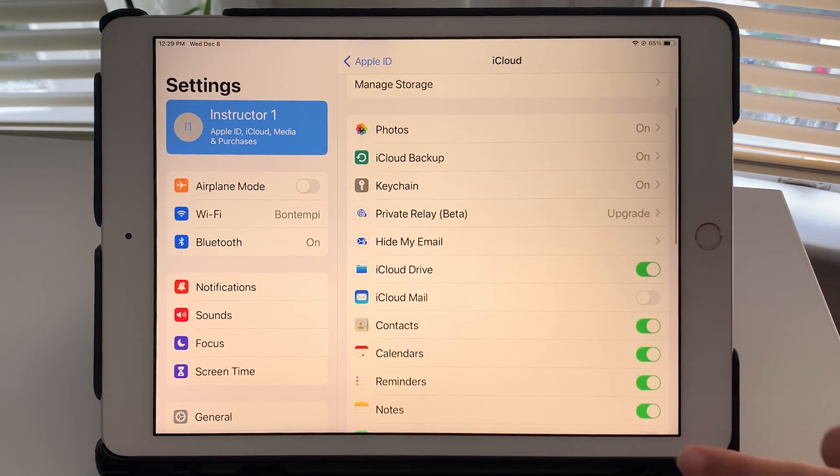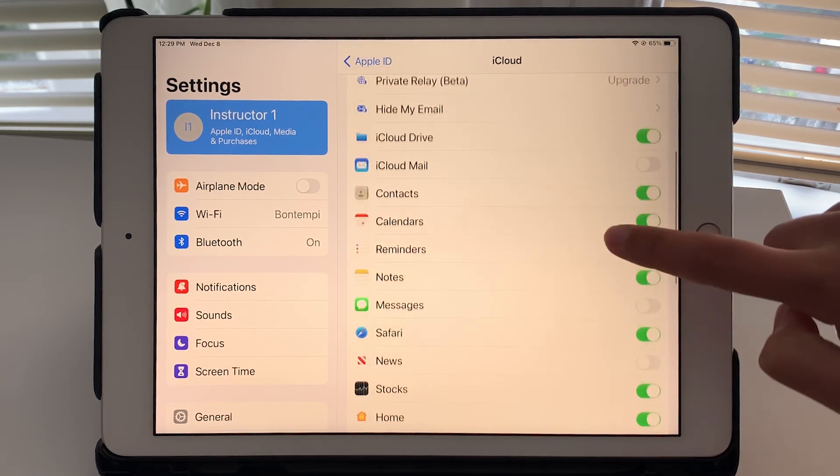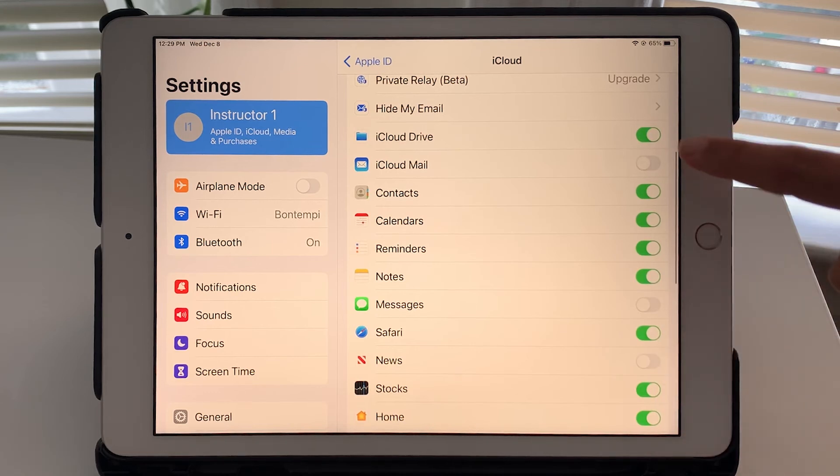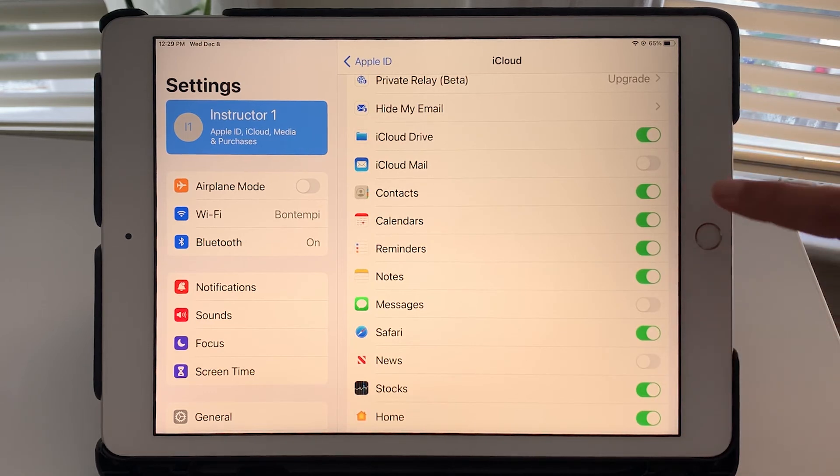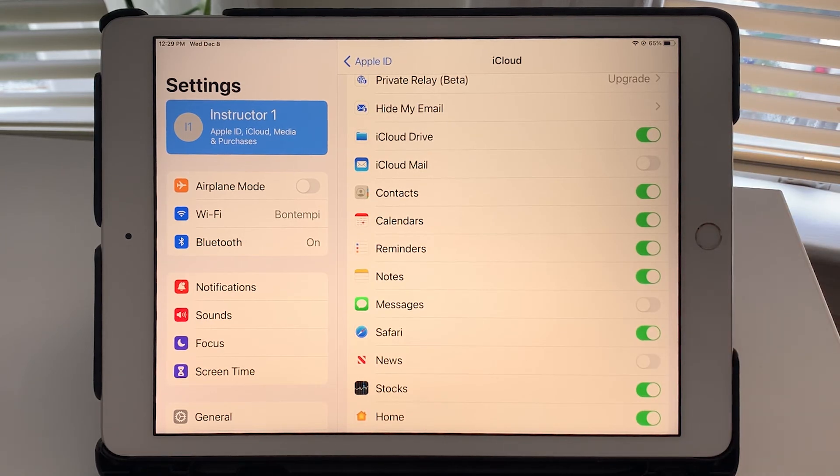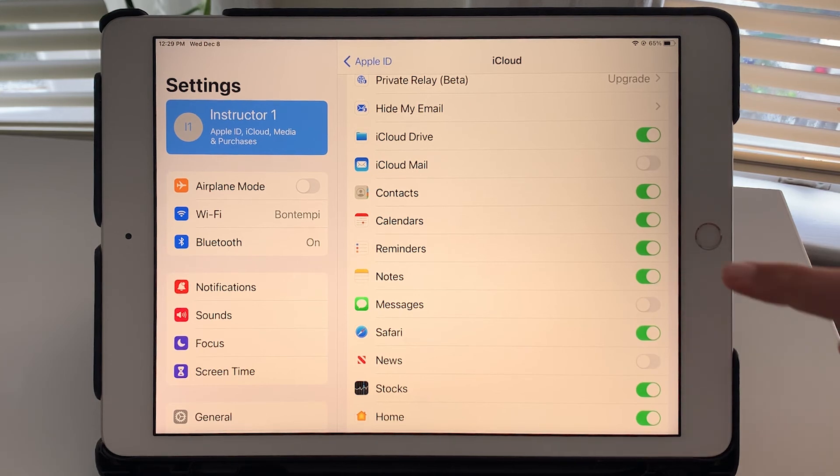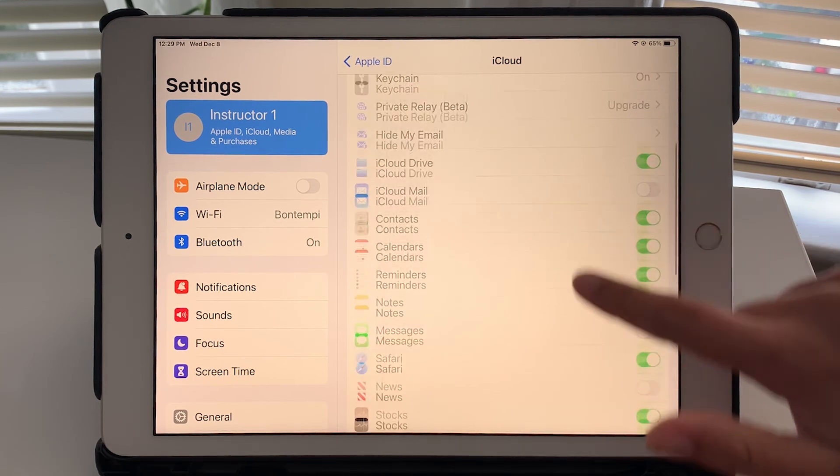Underneath that, you can manage specifically which apps are using iCloud and which ones are not. You can turn off the ones you don't want backed up, turn on the ones you do want backed up.